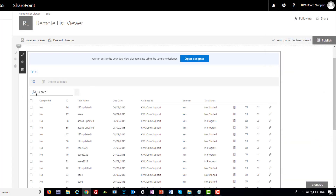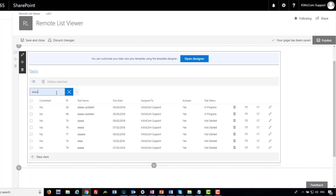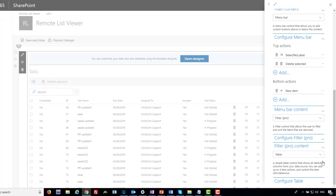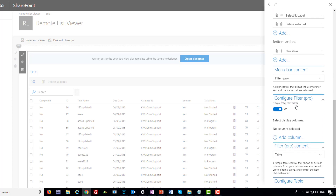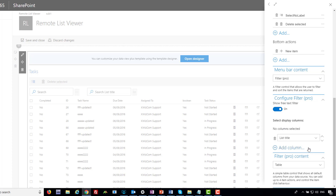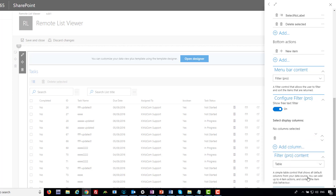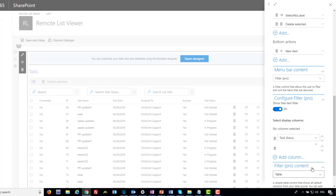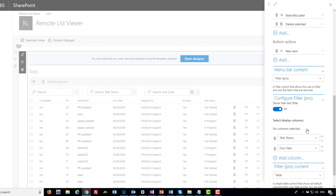By default, the field filter control displays just one text box that searches all the text fields. Let's start typing 'aaa' — immediately it filters all items that have those characters in them. But I want a more comprehensive filter, not just a text search. Let's get back to the filter control and configure it. You can see 'show free text filter' is on, and I can add column-specific filters — I'll filter by task status and also by due date.